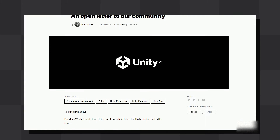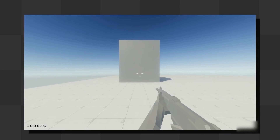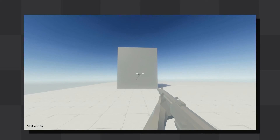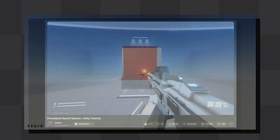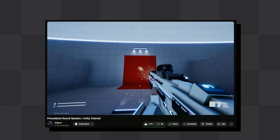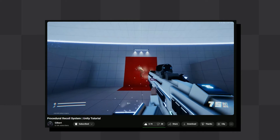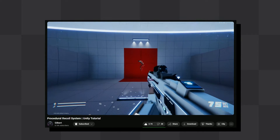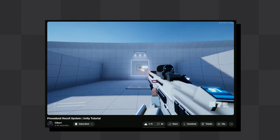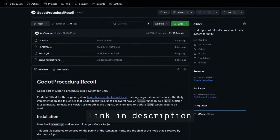Before jumping ship to Godot, I was working on an FPS in Unity using Gilbert's procedural recoil system, which was really excellent. So I decided to port it over to Godot.